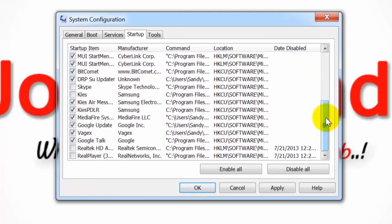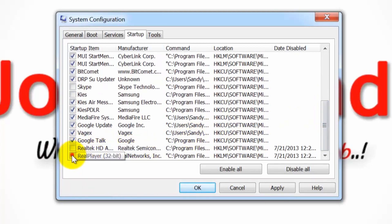Check the boxes of the applications you want to start when your computer starts.